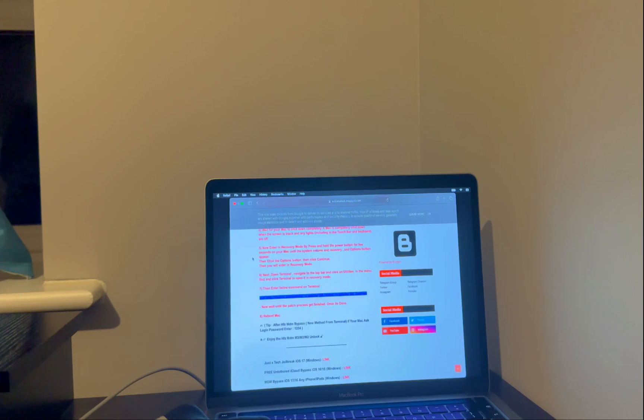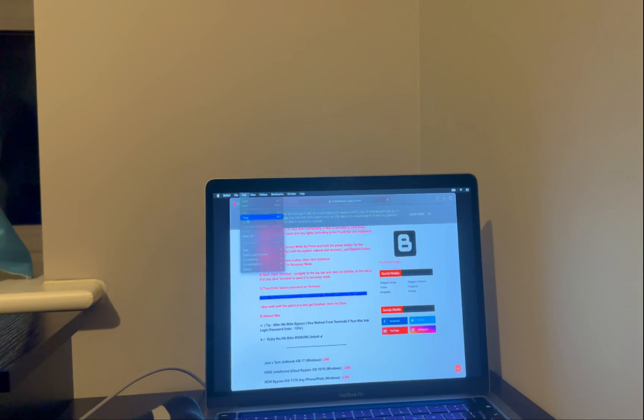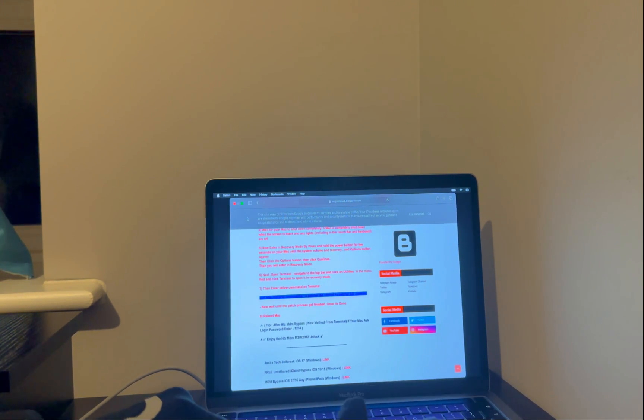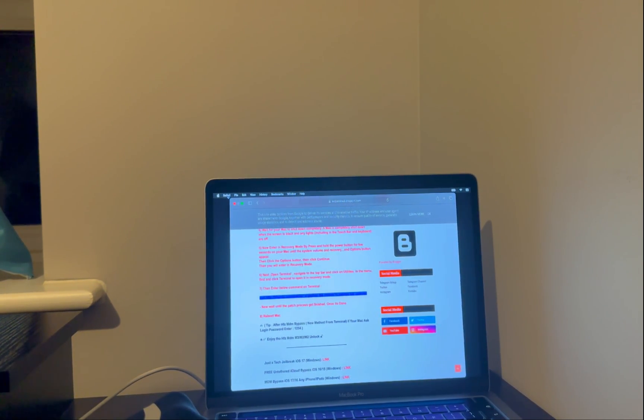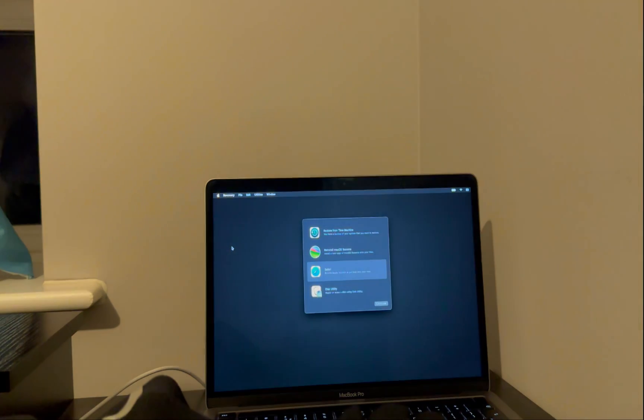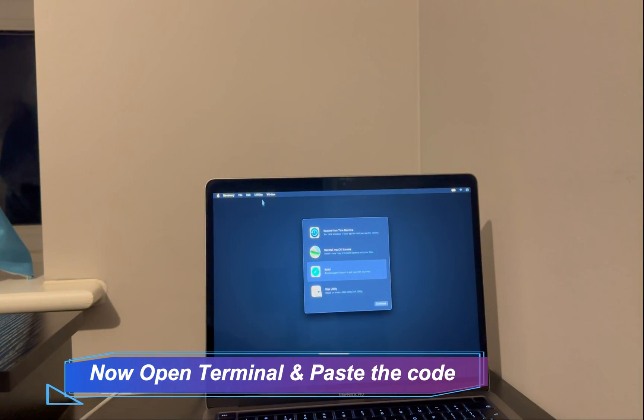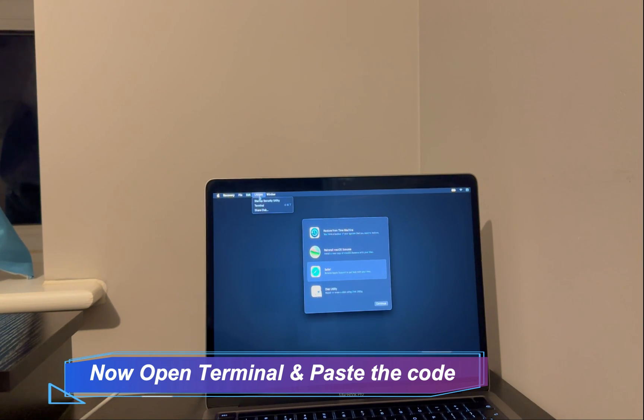Now close the Safari browser. Now go to Utilities and open the Terminal.